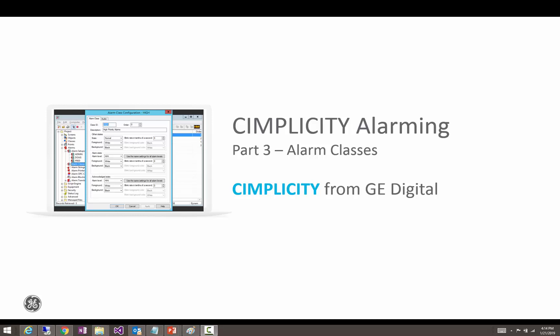Hello everyone, my name is Chad Smith and welcome to part 3 of our Simplicity Alarming series where we will be discussing alarm classes or how to change the appearance of the alarms in Simplicity.